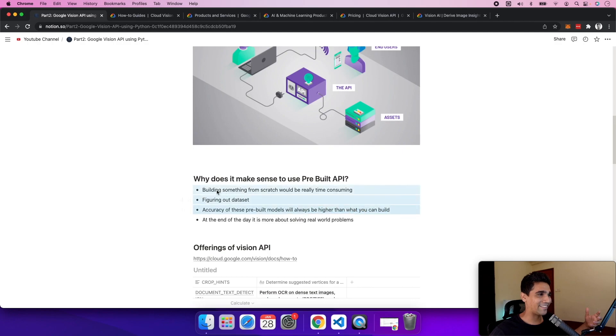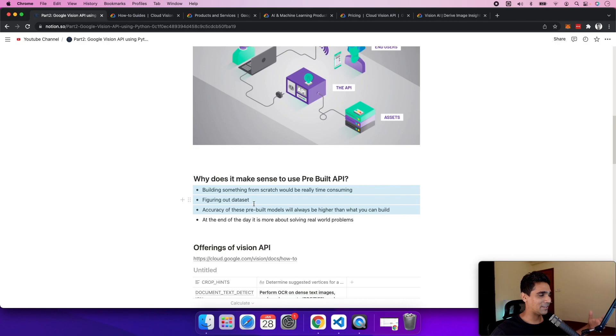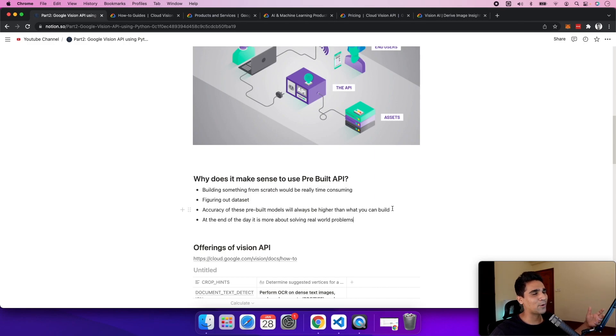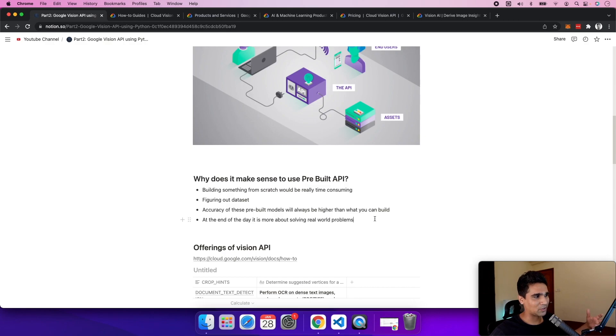I also feel that services like these have killed a lot of jobs around machine learning engineering - people building models specifically for computer vision. A few years ago it would have made sense to have a team building these models, but nowadays you have these extensive services which are super accurate.